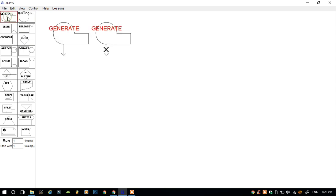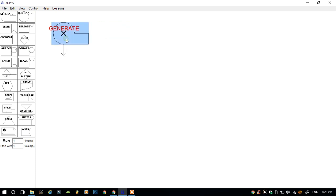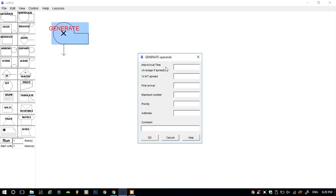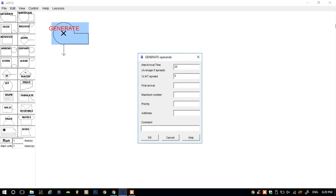First, you have to click on the generate button, then double-click on it and select the interval arrival time. I will write here 20 and here 5. This means that the customers will arrive at 20 minus 5, that is 15, and 20 plus 5, that is 25.